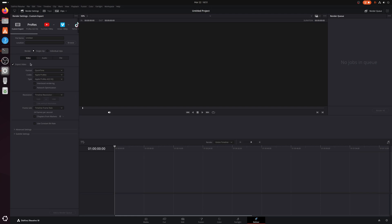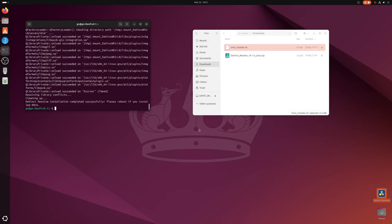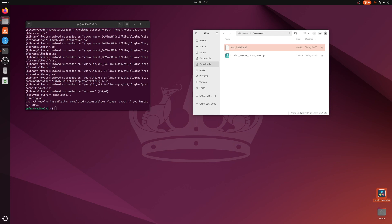I'll put the AMD install script link alongside the standard NVIDIA installer link in the description. Make sure your Resolve zip file is in the Downloads folder — don't unzip it before putting it there, as that's part of the process. There you go: DaVinci Resolve 19.1.4 on an AMD-based Linux installation. Thanks for watching.